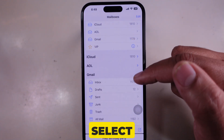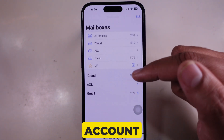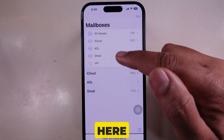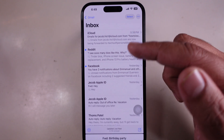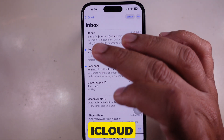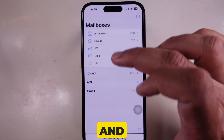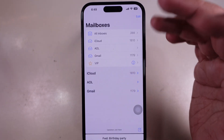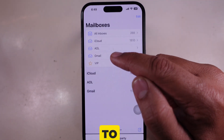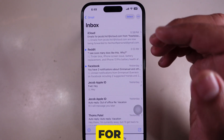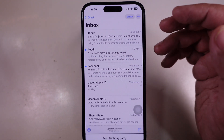Step 2: Select an email account. Here I see all my email accounts, like iCloud, Gmail, and Outlook. I just tap the one I want to switch to, and boom, I'm in my inbox for that account.